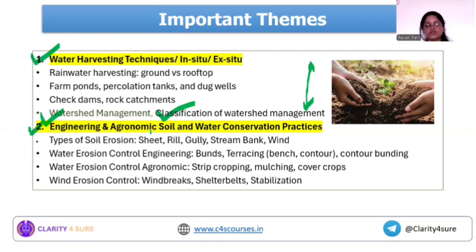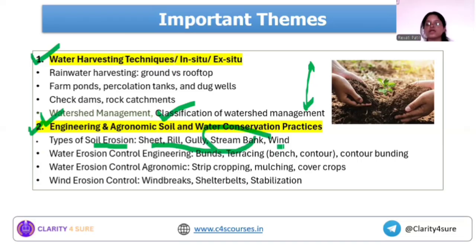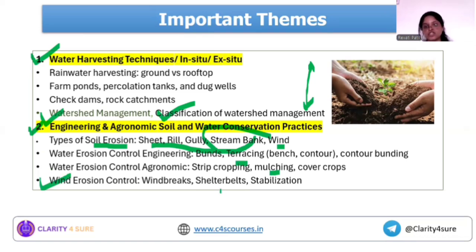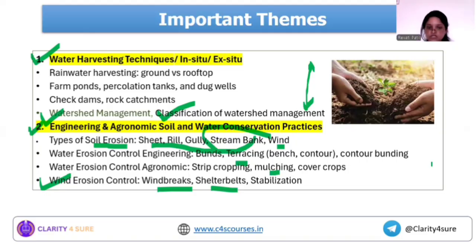Next is engineering and agronomic soil and water conservation practices. The soil erosion concept is important — including rill erosion, stream bank erosion, and wind erosion. Terracing is most repeated from the engineering measures. Mulching is also important. Wind erosion control measures like shelter belts and windbreaks are key — questions may provide a paragraph scenario describing a practice and ask you to identify the soil and water conservation method being used.